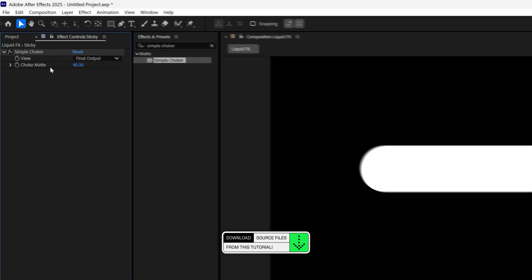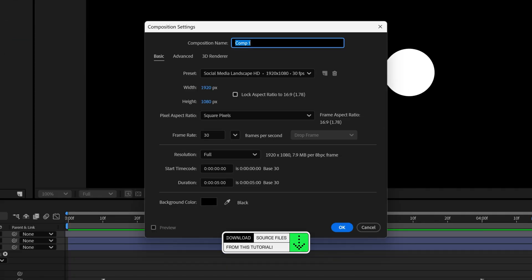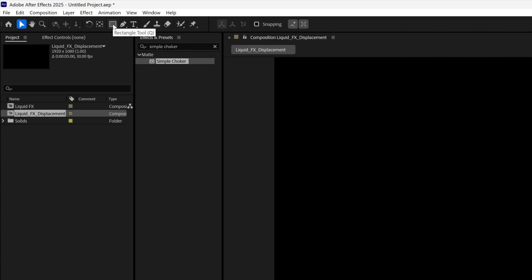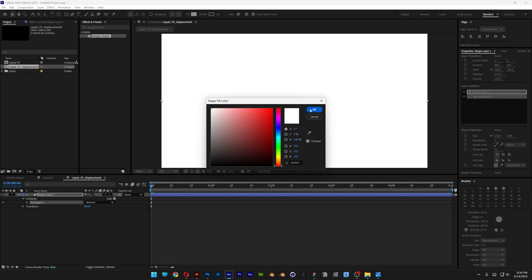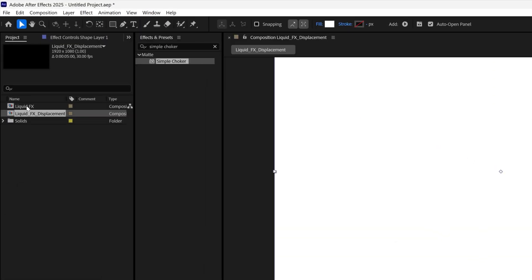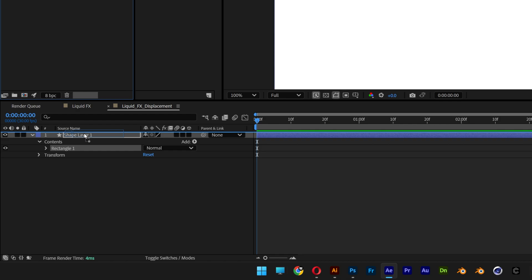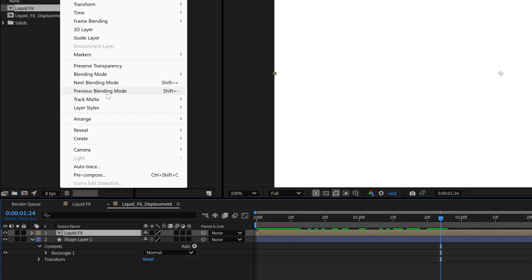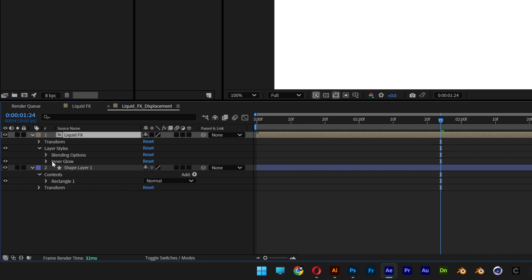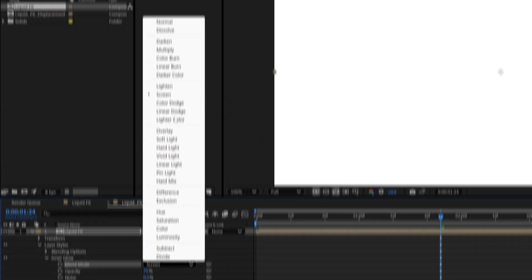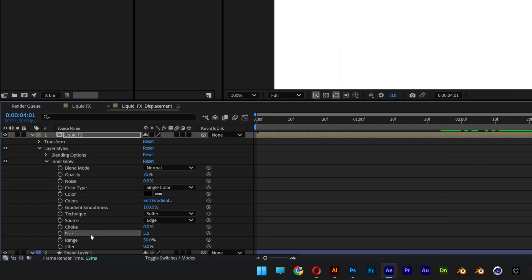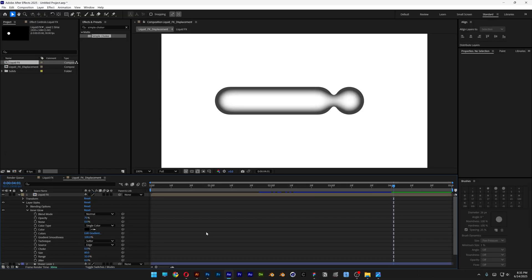Now we're going to create a new composition. Right-click, new composition — name it Liquid Effect Displacement. Go to the rectangle, double-click to add the background, make sure the fill is on white. Drag and drop the Liquid Effect composition into the displacement above the background layer. Go to Layer > Layer Styles and select Inner Glow. Change blend mode to Normal, color to black. Increase the size to 80 and the range to 32. This is going to be the displacement.